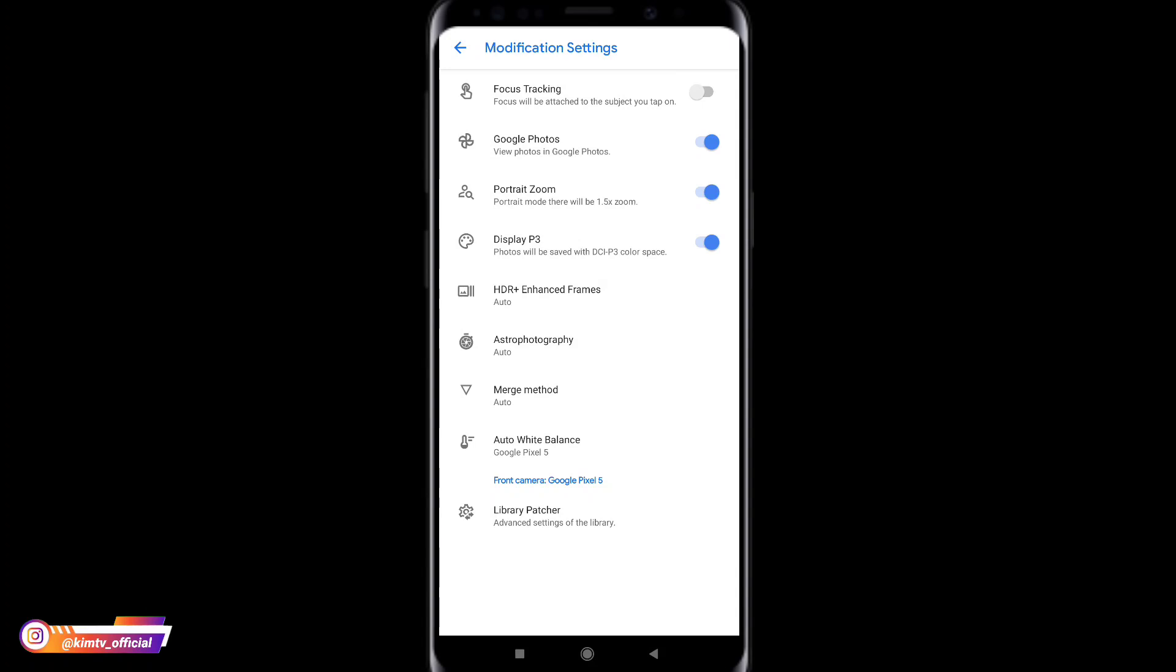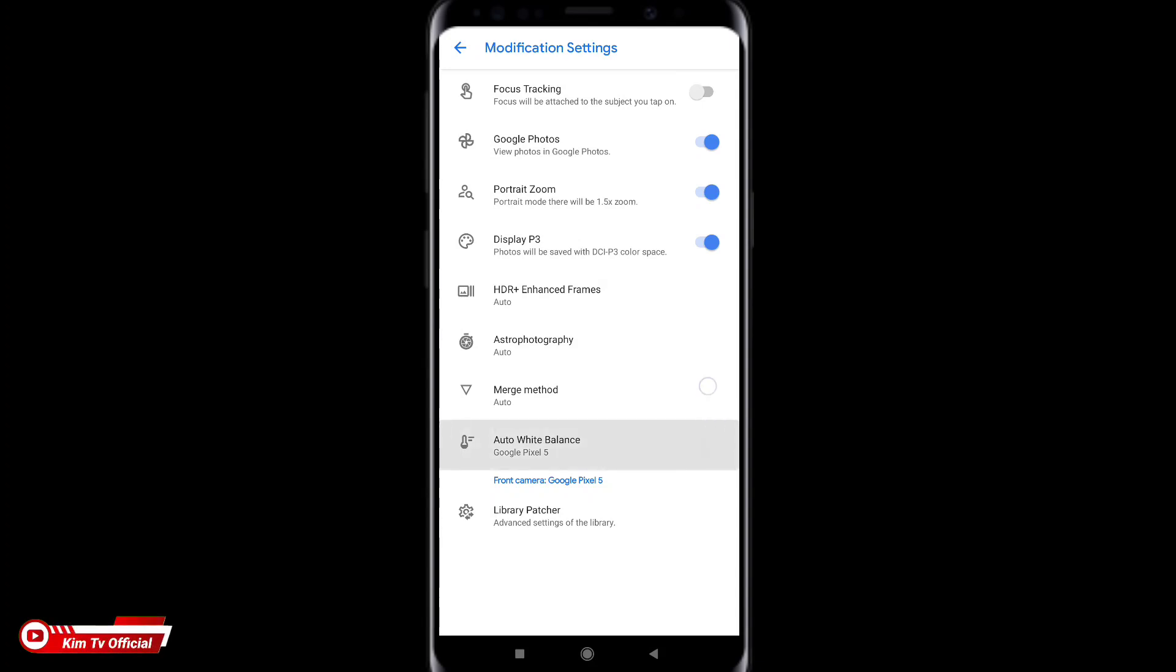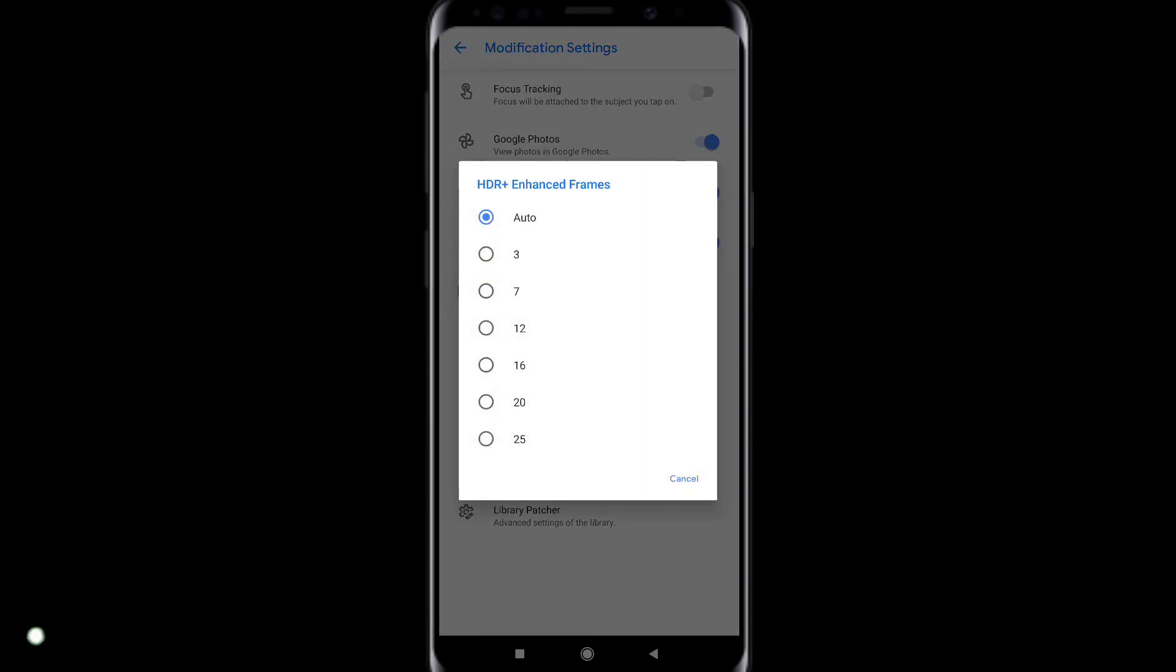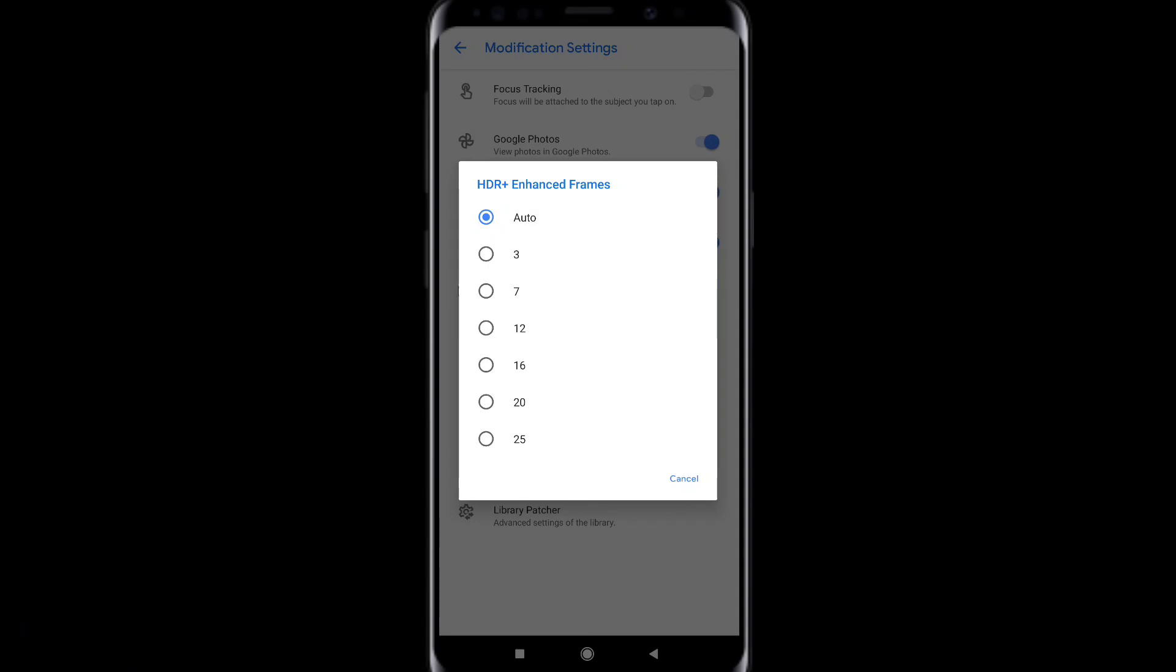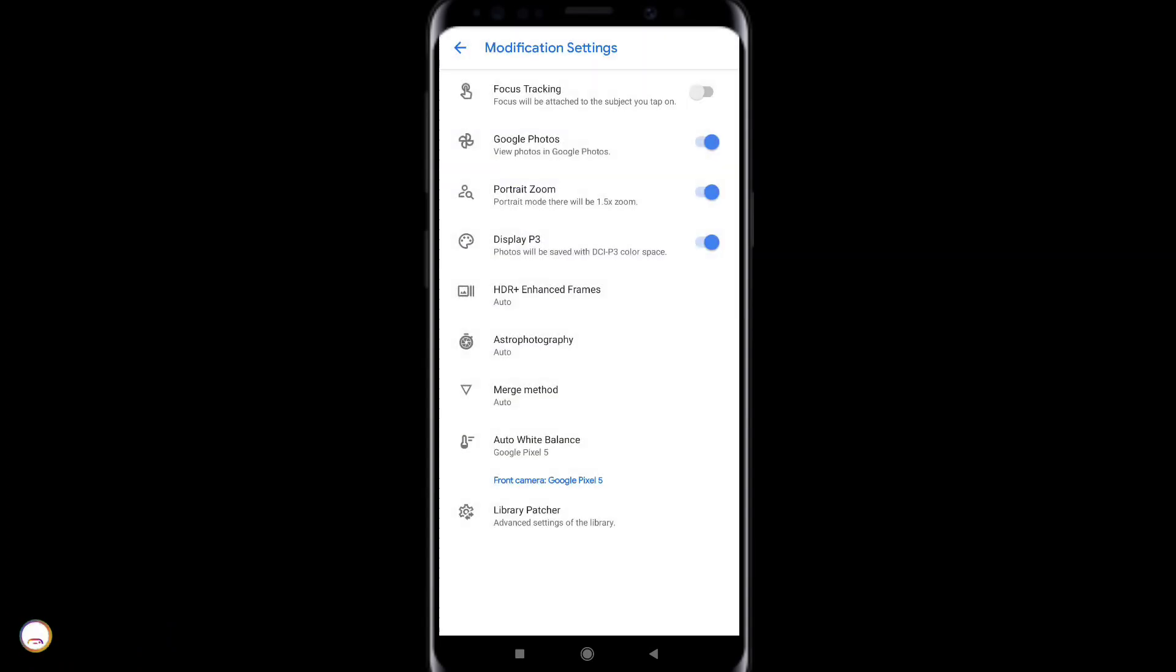Kemudian untuk selanjutnya google photo bisa dicentang. Lalu untuk portrait zoom nya dicentang. Untuk display P3 nya silahkan dicentang. Kemudian di bawahnya ada HDR plus ya. Ini saya menggunakan auto atau kalian bisa atur sesuai dengan spek hp kalian. Jika spek hp kalian mumpuni kalian bisa pakai 25 ya. Namun tentunya untuk proses HDR plus nya akan bisa lebih lama. Oke disini saya pakai auto saja.